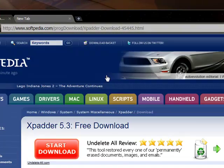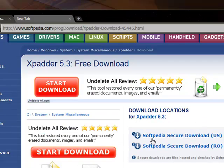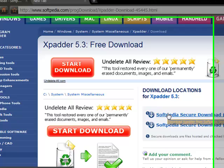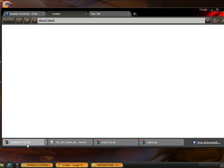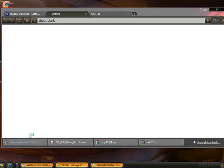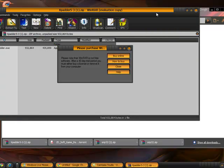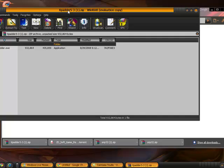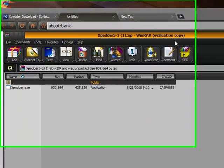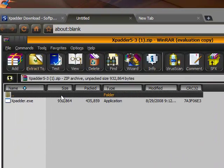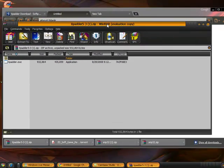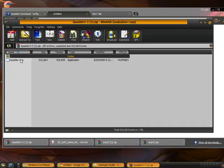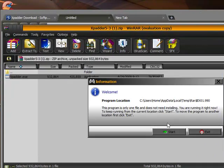Alright, here we are at the download page. We're going to come over here to secure download. There should be a zip file and it should pop up as a zip archive. I'll put a download link for anybody who needs it. So we have Xpadder archive and we're going to open it.